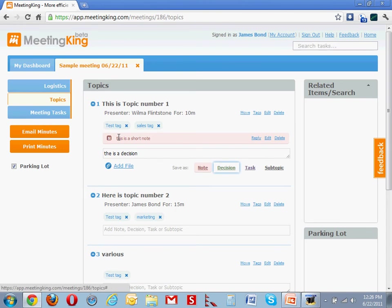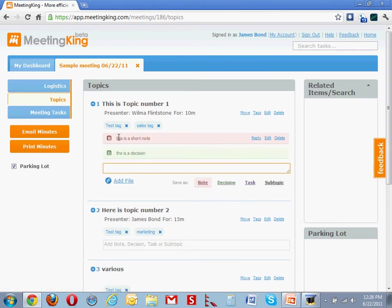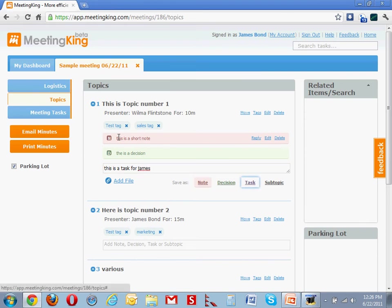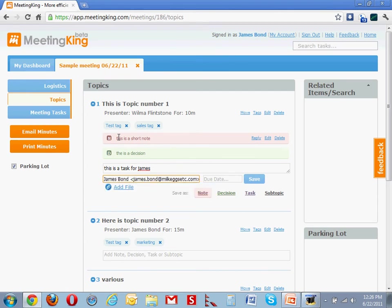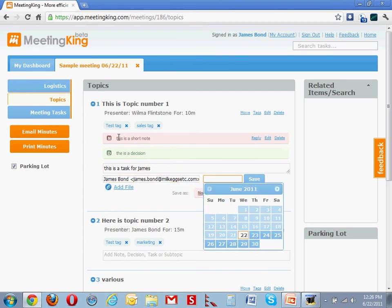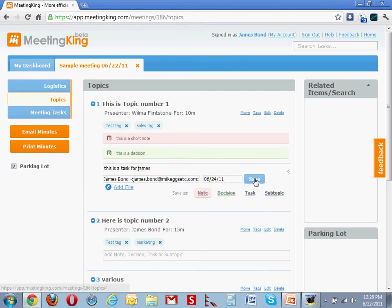And for a task. This is a task for James. Select task, and then I can select a task owner. That's James. Select the due date and save it.